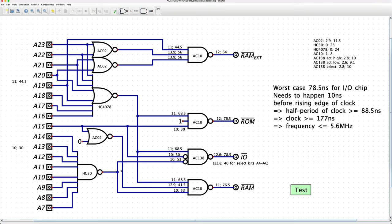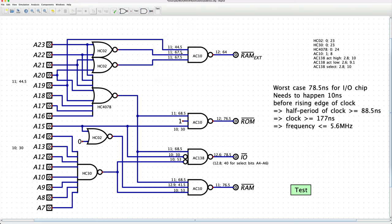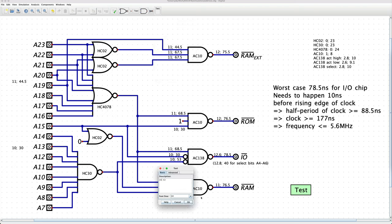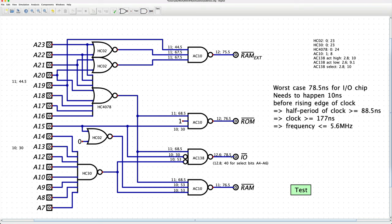There is quite a high margin with the signals going through the AC02, and I'm thinking we could replace that with an HC02. The worst case scenario comes from the chain of the AC138 and HC4078 along with the bank address latching delay. But since my goal is a maximum of 4 MHz, I don't think we need to optimize any further here. Once we have the completed CPU, we'll probably move everything to programmable logic anyway.